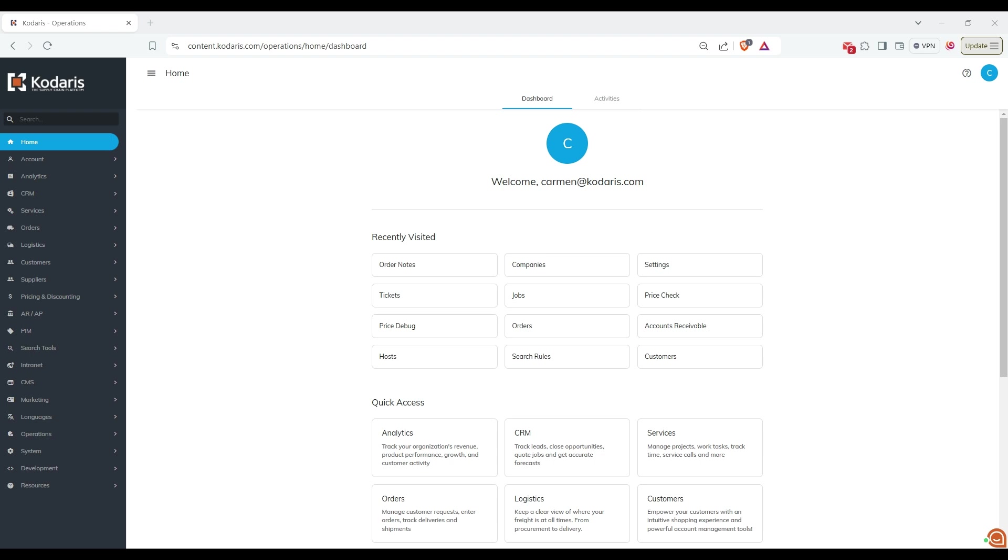First, ensure you are logged into the operations portal. Navigate to the order nodes page.